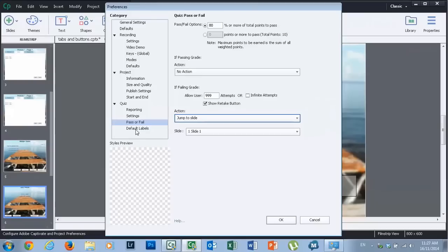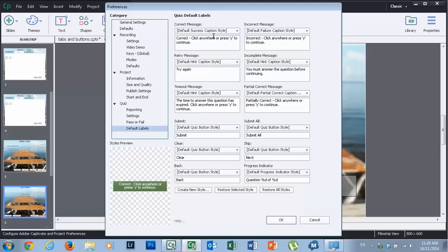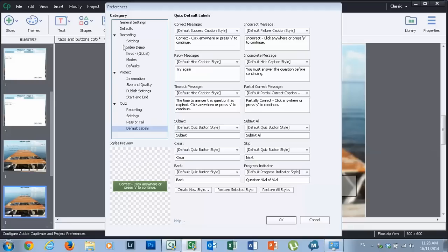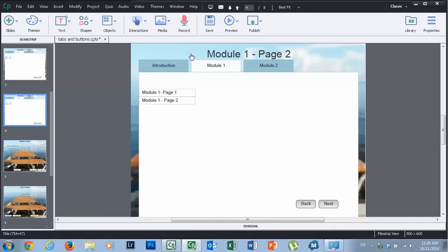That's pretty much it. There is default labels but I would recommend that you would set these up before you start designing your course. However you could change them at this stage. This will be things like when you get a message from your quiz questions that say correct, you got the answer correct, click anywhere, press Y to continue and so on. So that's all done. I've sort of gone through my preferences checklist to make sure the project and the quiz are all set up appropriately. So I'm just going to hit OK there.